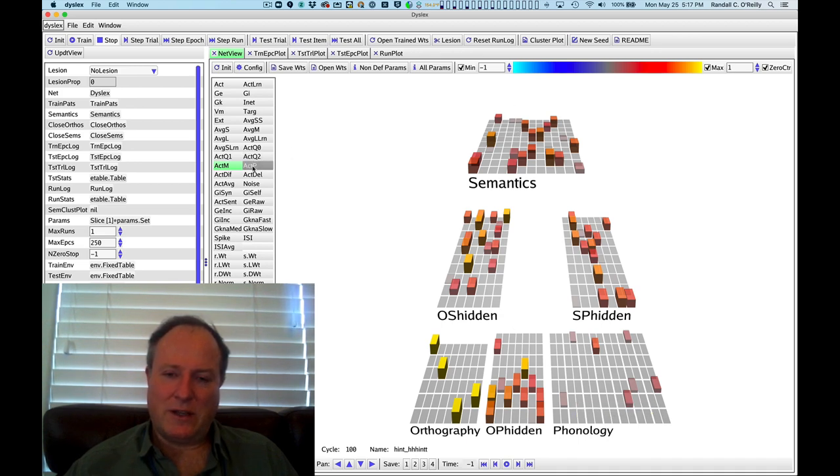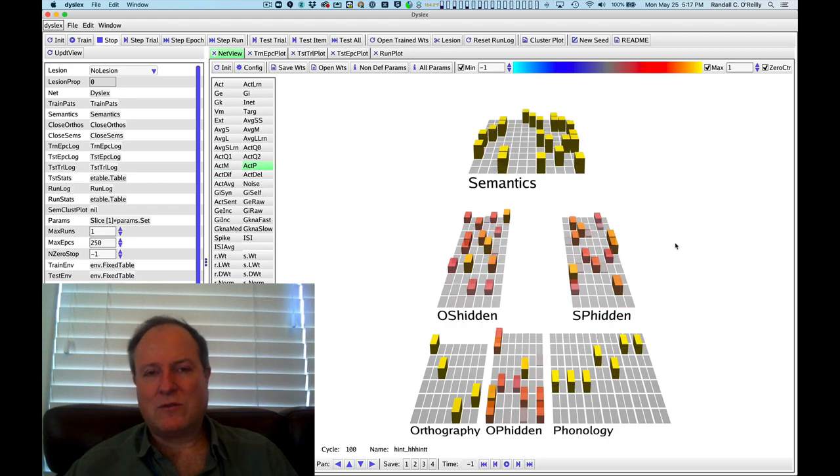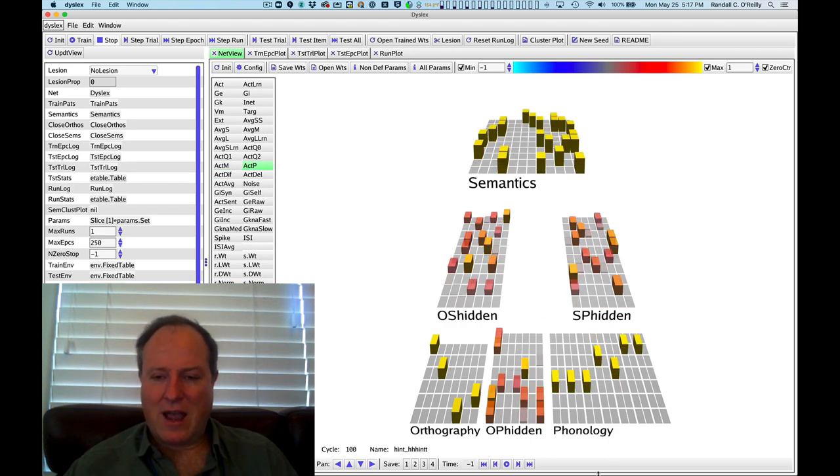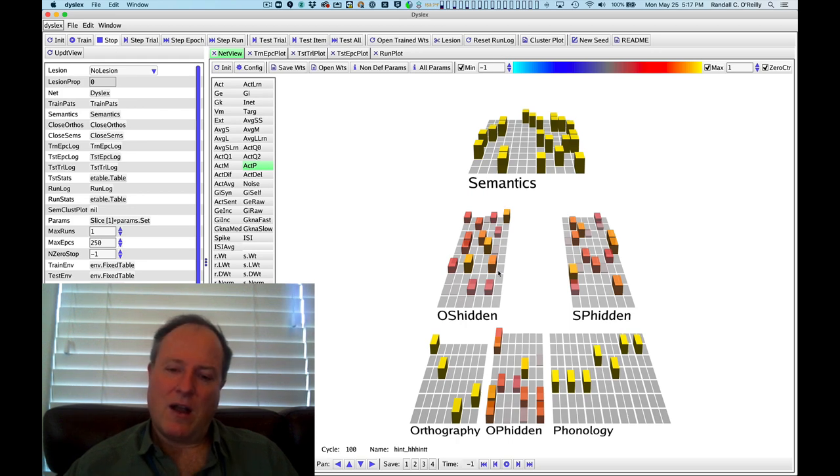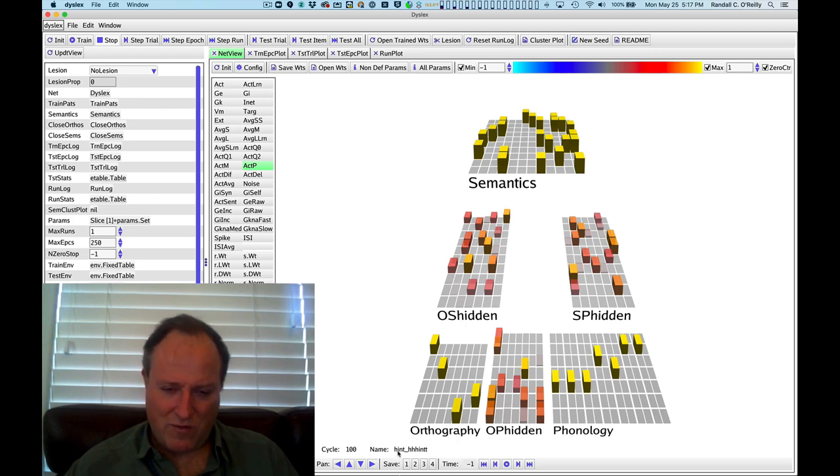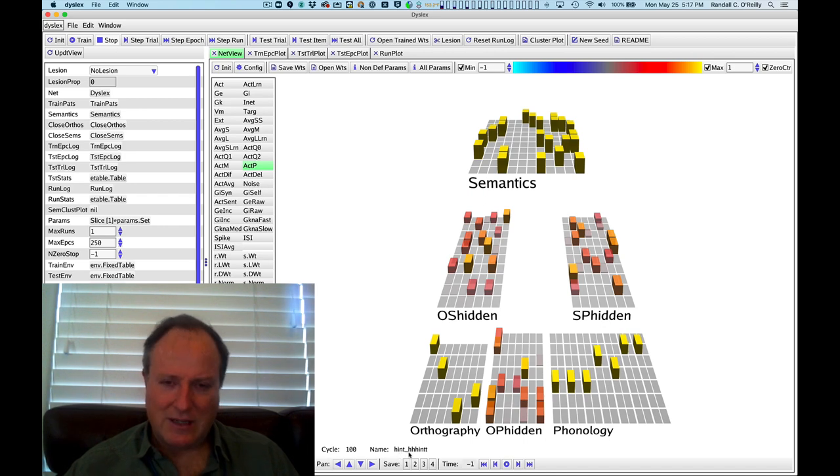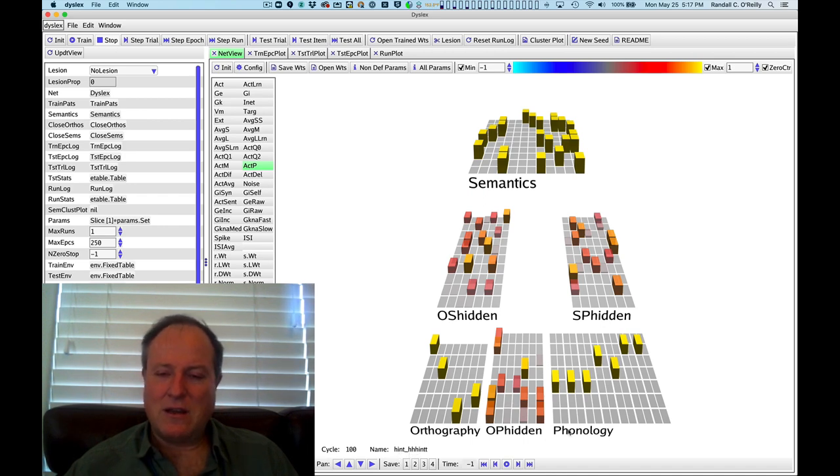And then in the plus phase, we did the usual error-driven learning and told it, this is actually pronounced this way, and here's what it means. And this word was the word hint, as you can see down here, barely at the bottom of the screen.